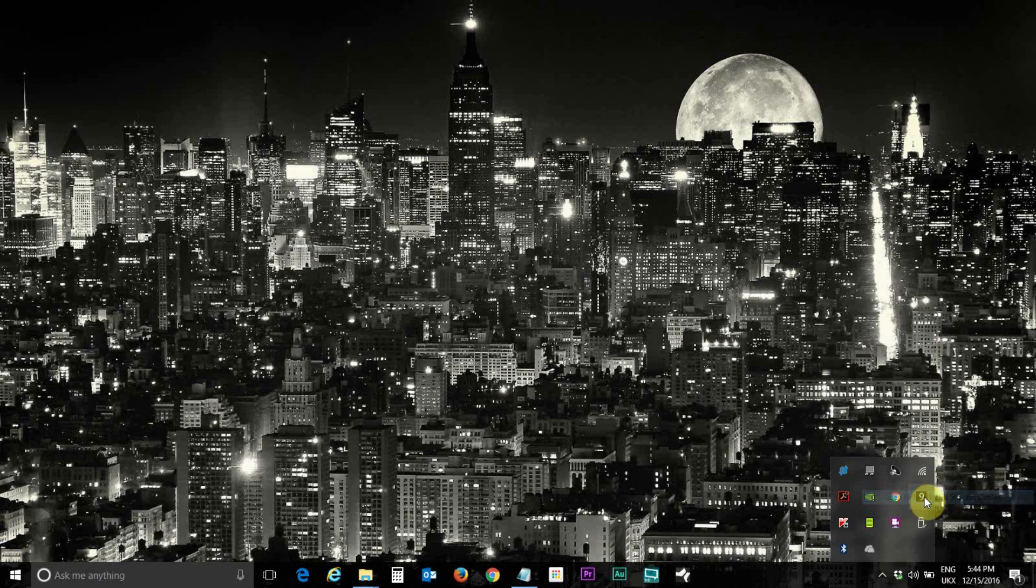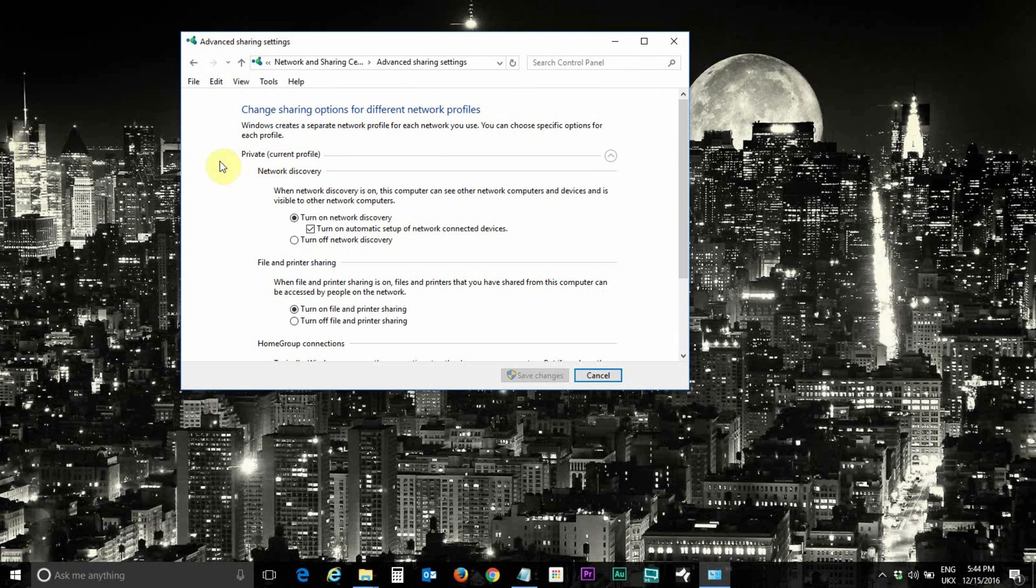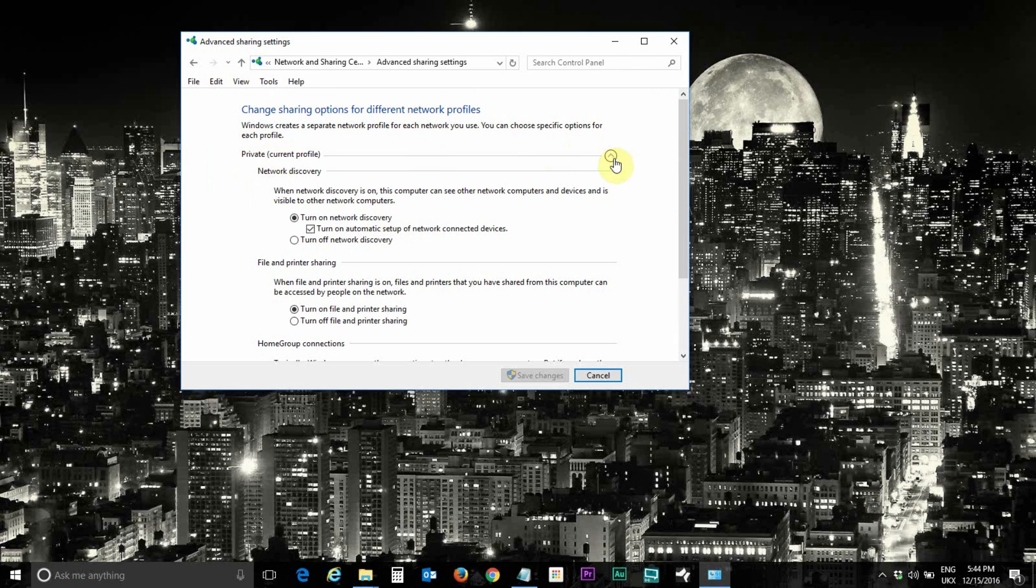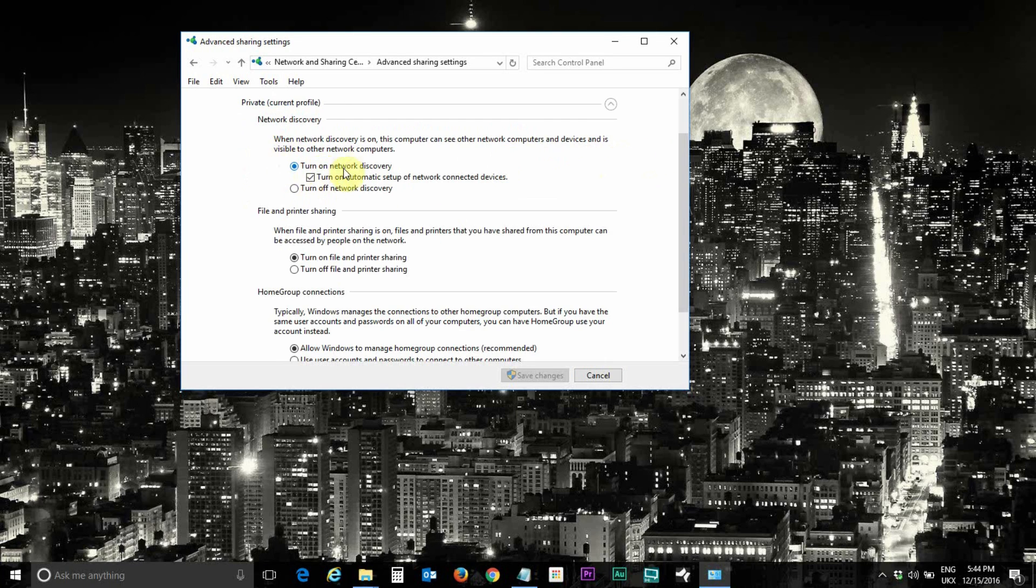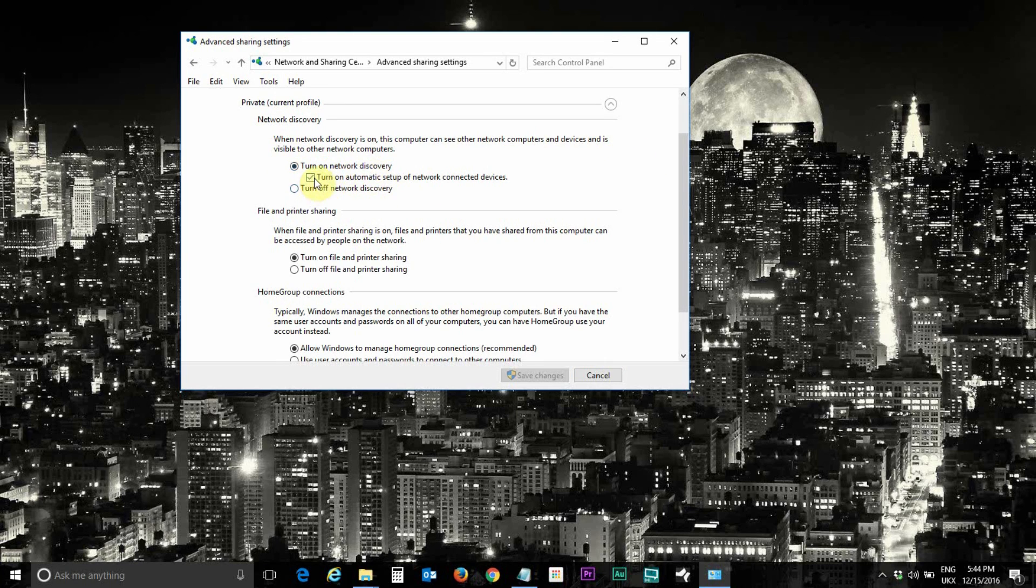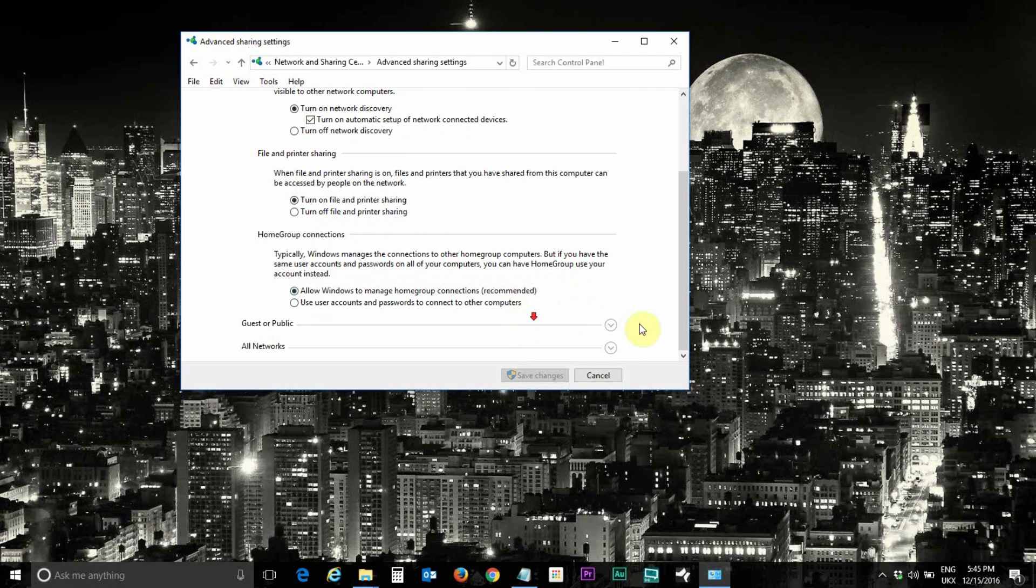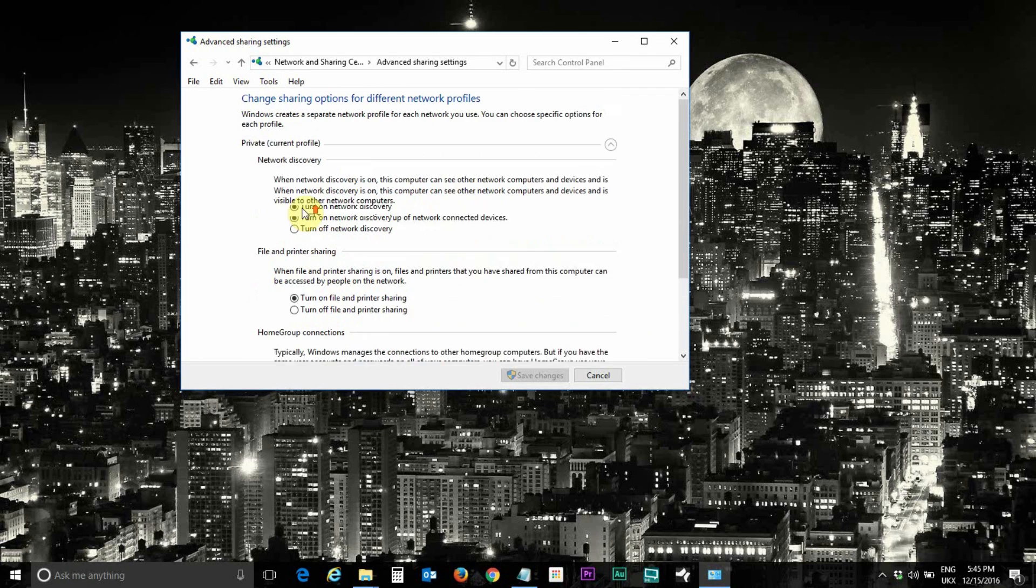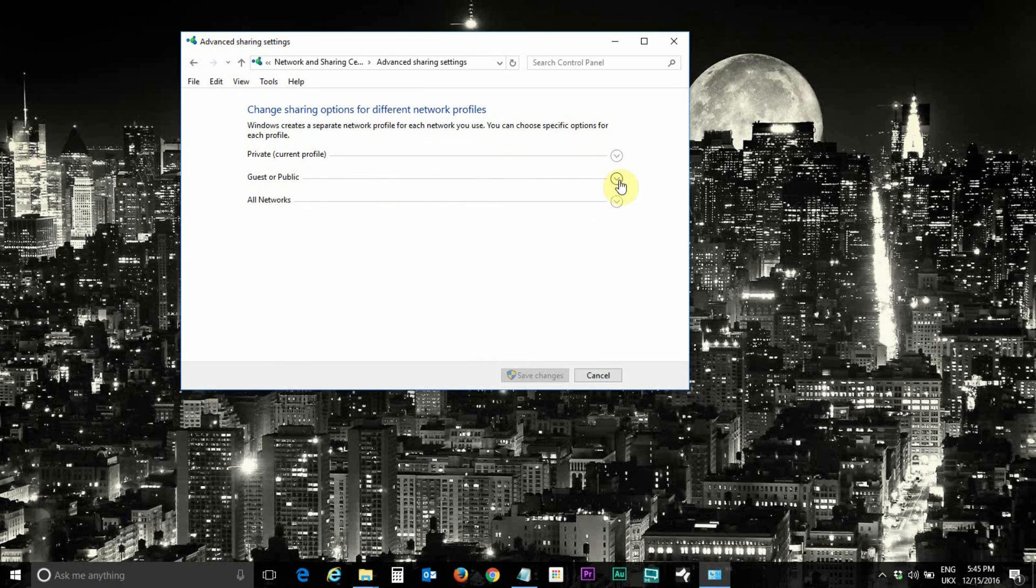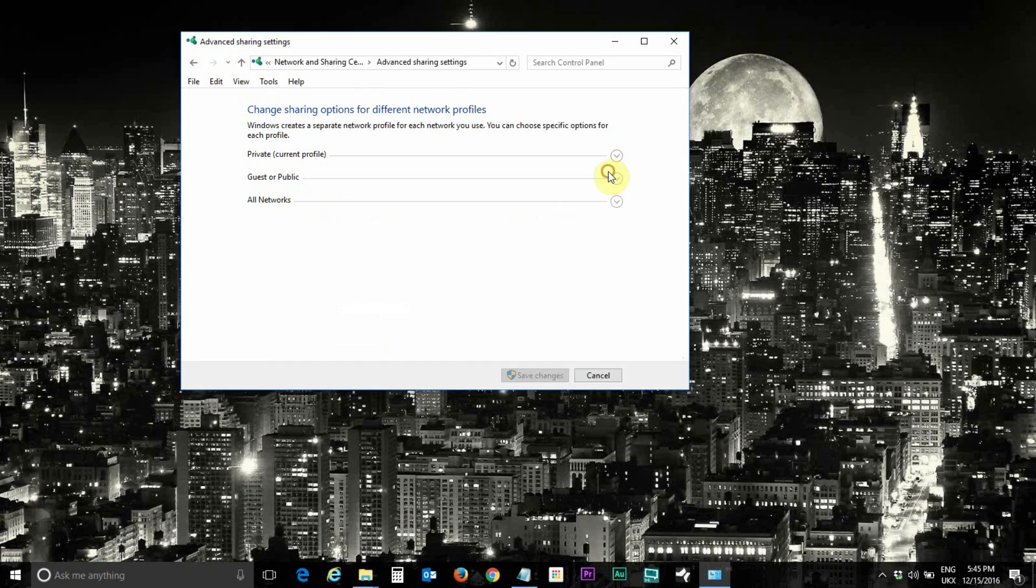Second step is open network and sharing settings. Click on change advanced sharing settings. Here under private current profile make sure turn on network discovery is on and this is checked, and turn on file and printer sharing is on. Allow Windows to manage home group connections recommended is selected. Under the guest and public just switch it off, turn off network discovery, turn off file sharing because you don't want to do that. You just want to share it on your private home or office network and then just click on save changes.